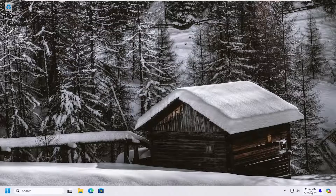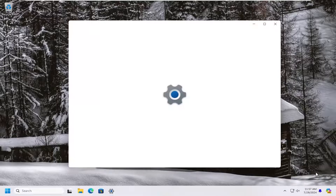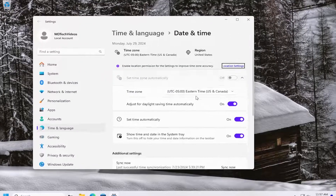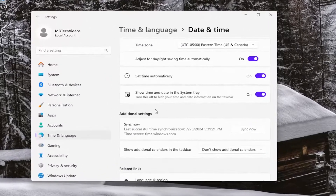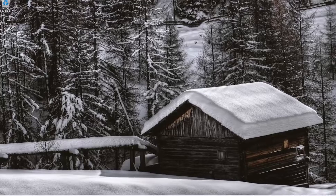You also want to take a look at your date and time settings. Make sure they are the correct date and time settings in the bottom right corner of your taskbar. If they are not, right-click on it and select Adjust Date and Time. On the right side, scroll down underneath Additional Settings and select the Sync Now button. Give that a moment and you should be all synced up.